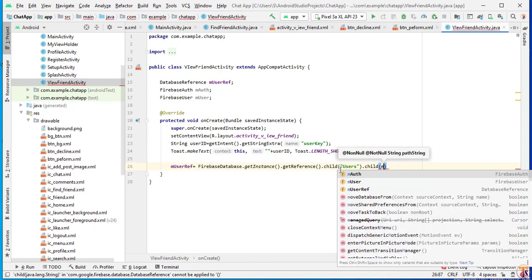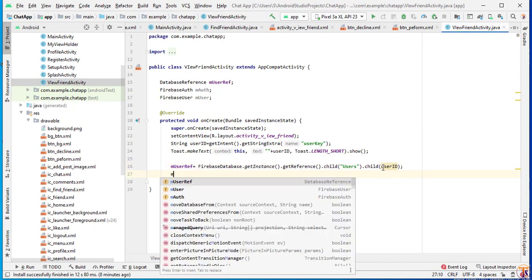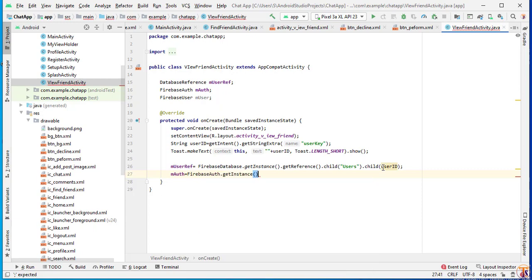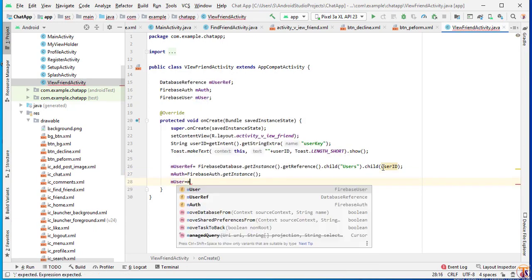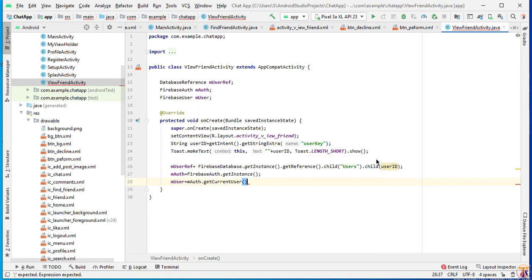Here we will pass the user ID of that particular user. We get the ID of that particular user by Intent. Then mAuth = FirebaseAuth.getInstance() and mUser = mAuth.getCurrentUser().